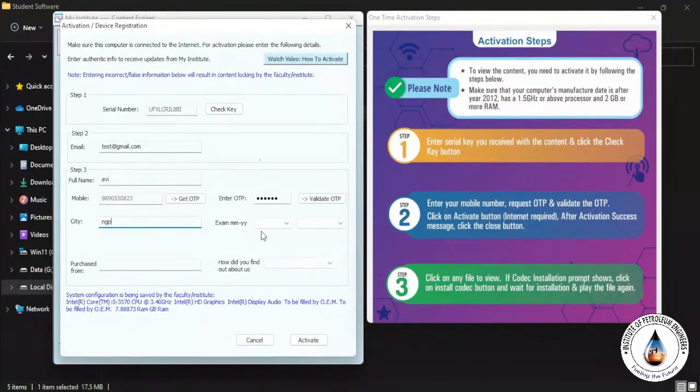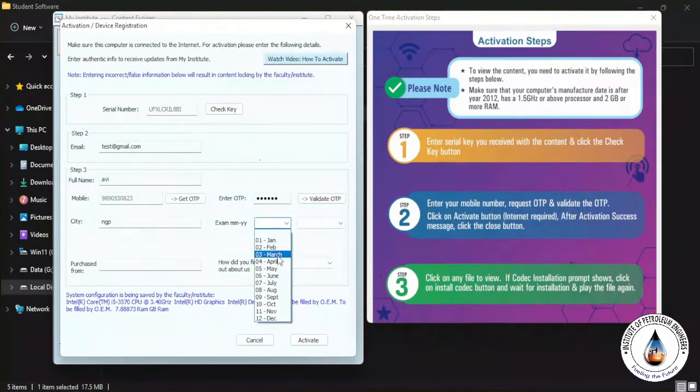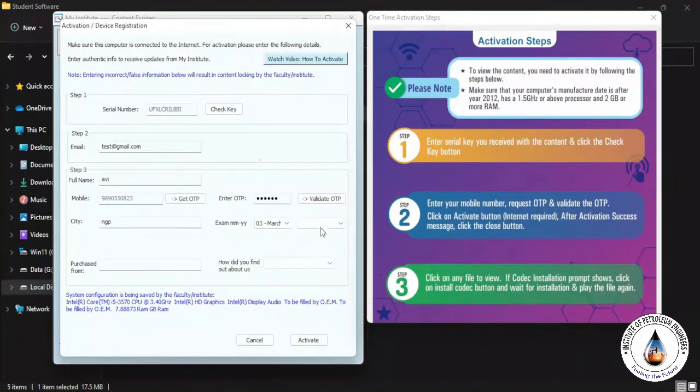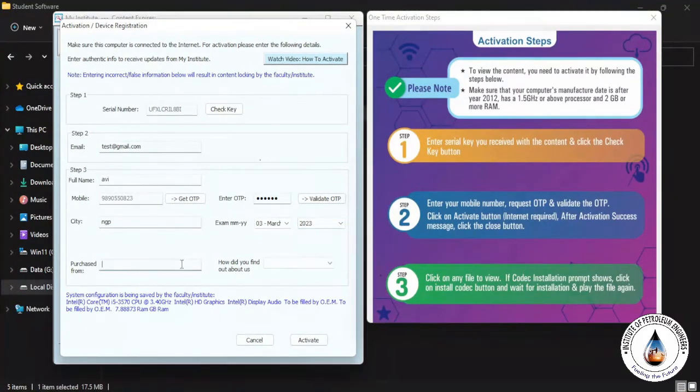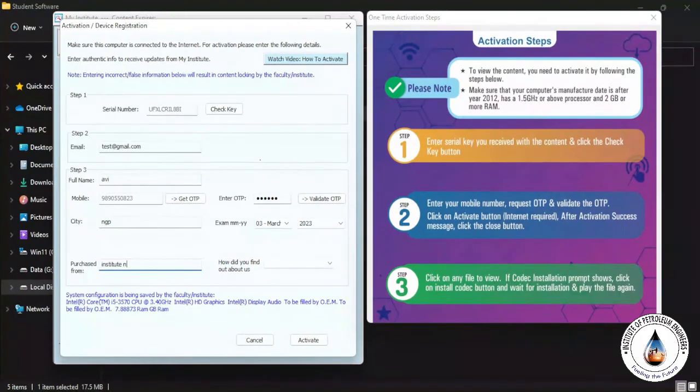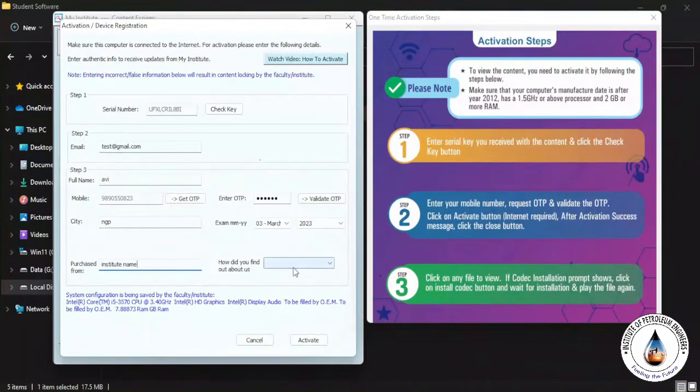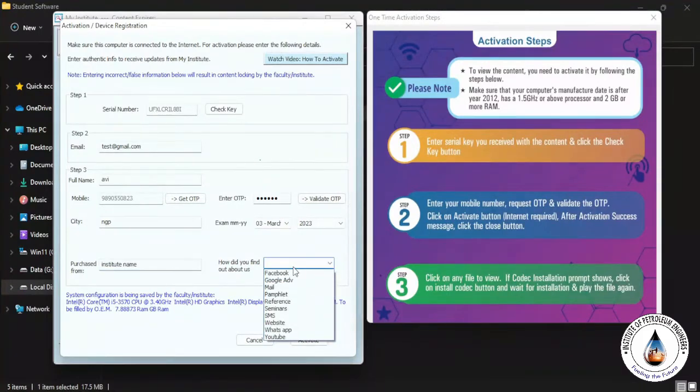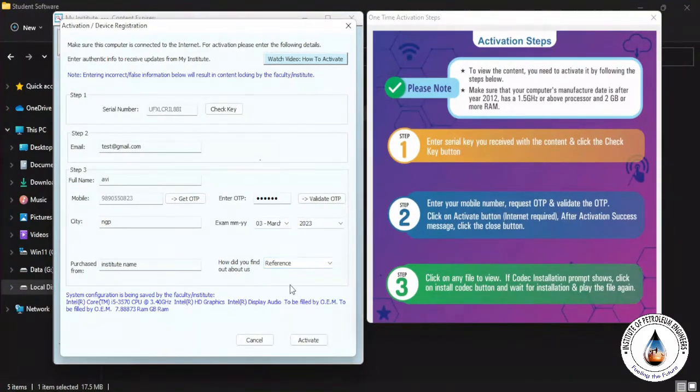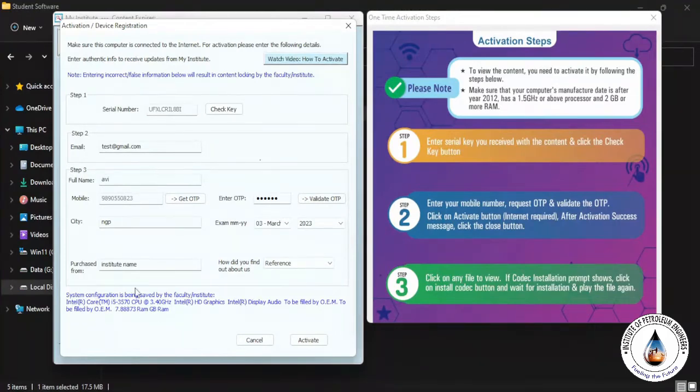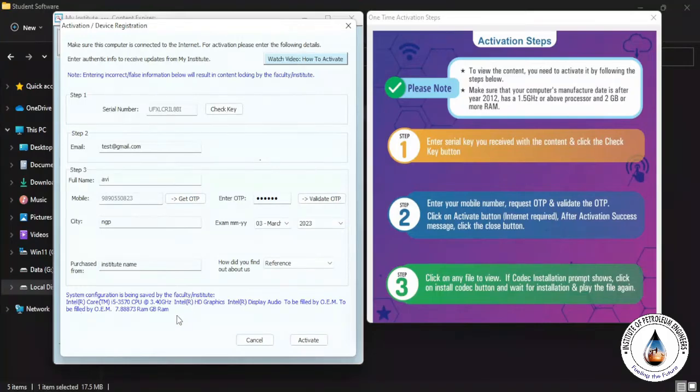Then enter the other details like your city, exam month and year, where did you purchase your content from, institute name you have to fill over here, and how did you find about us - anything you can select from the drop-down menu. In the blue color text will show you the configuration of your PC.